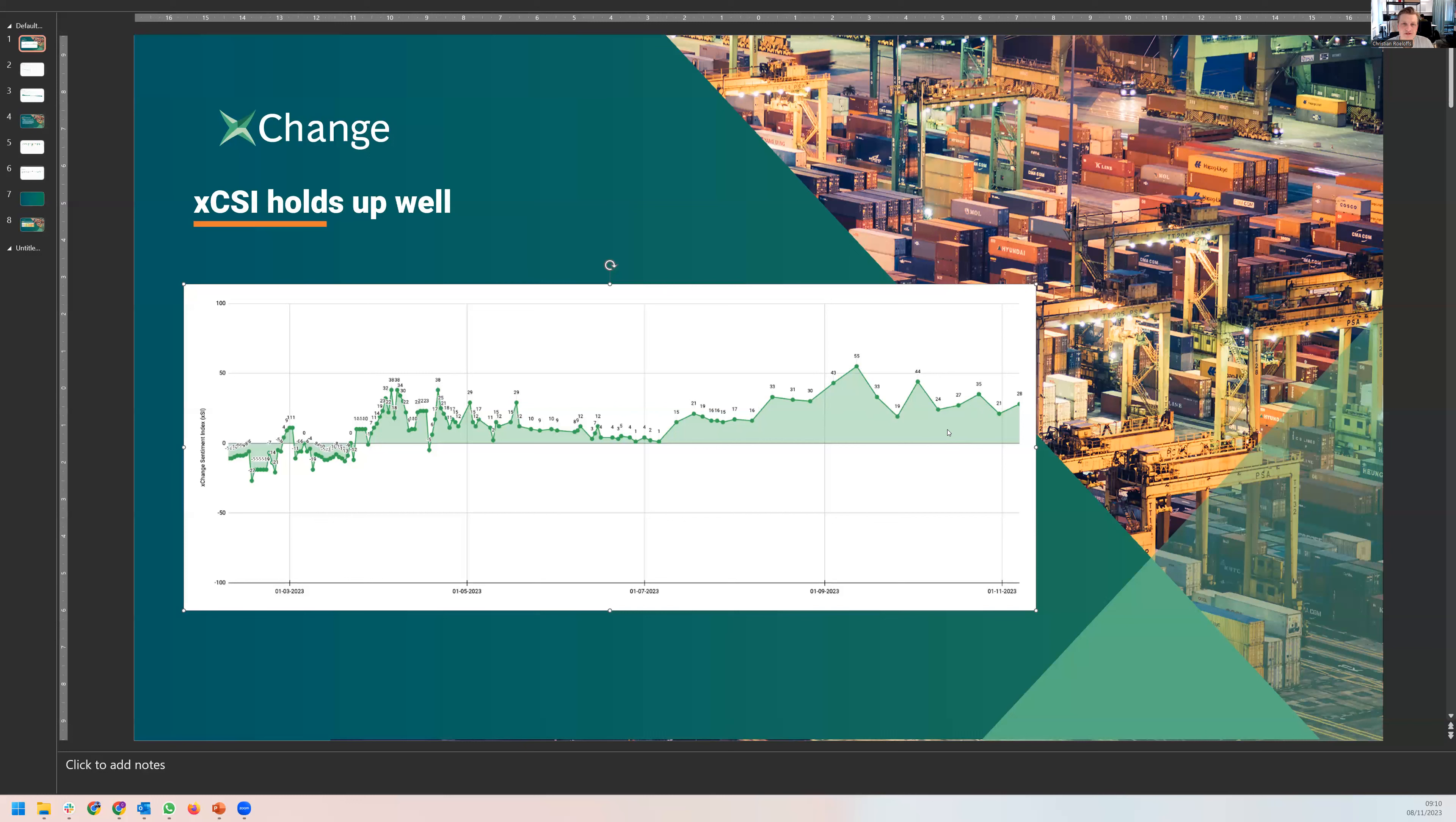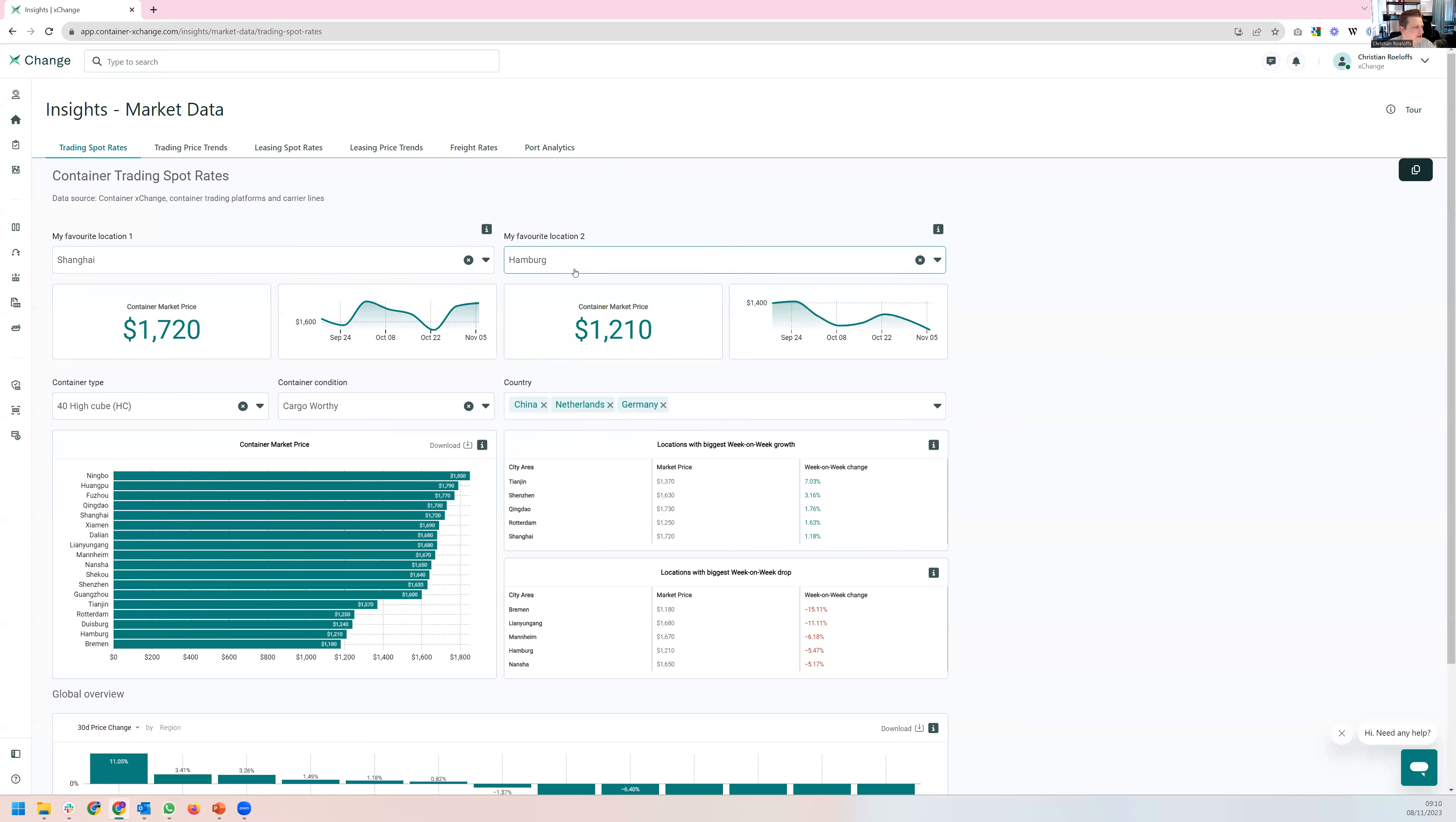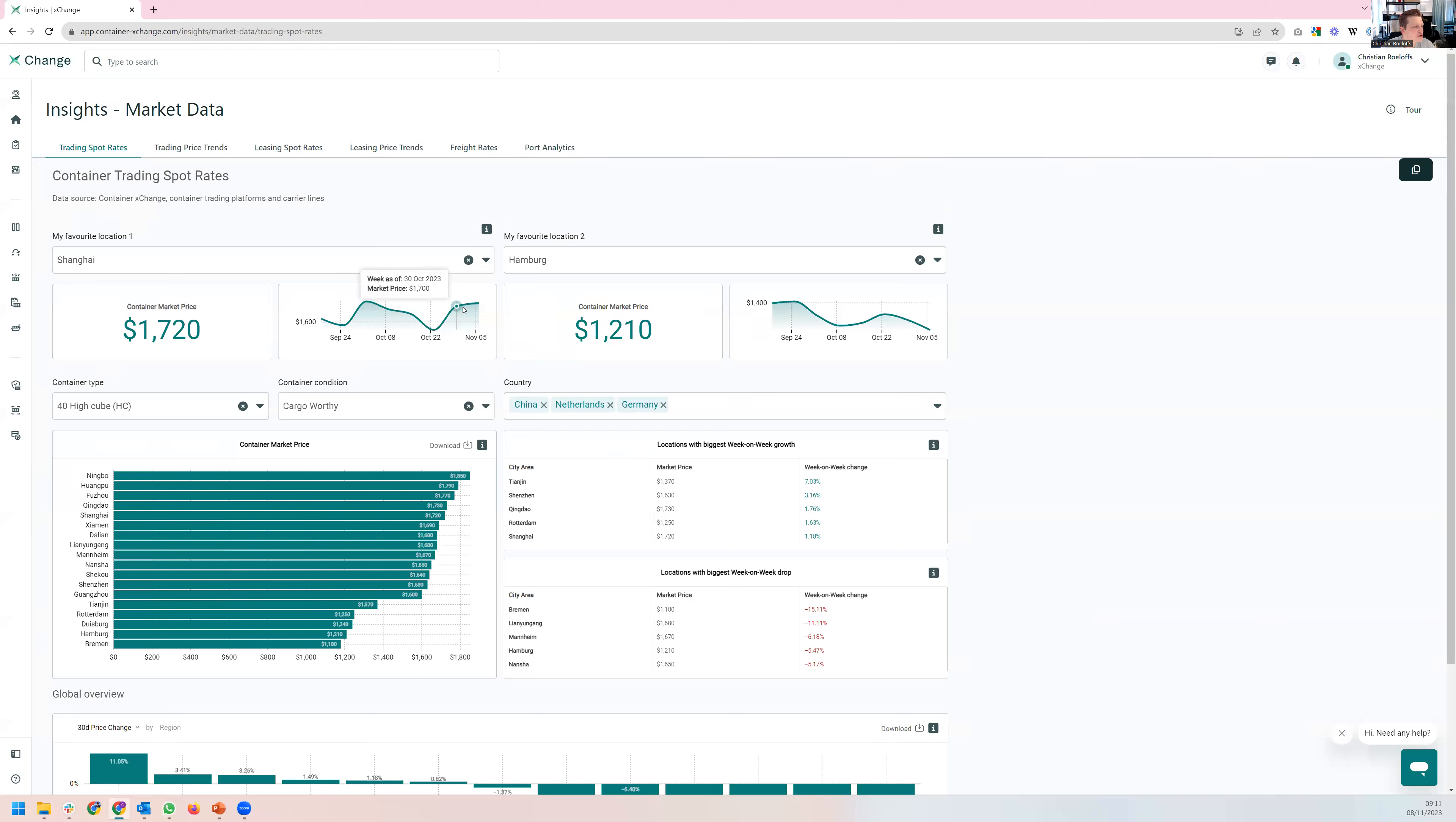But if you then look at our insights, and now this is the trading spot rates here on Exchange, I've now picked out Shanghai and Hamburg, 40 foot high cube cargo worth here. And you can see here, actually, since September, prices specifically in Shanghai have continued to strengthen, whereas in Hamburg, the opposite was actually true.